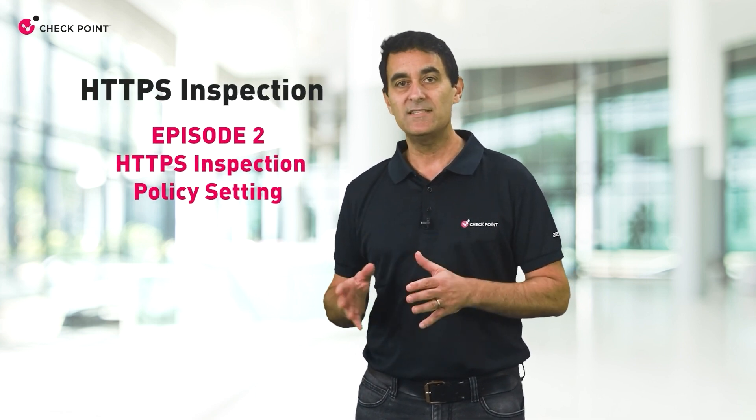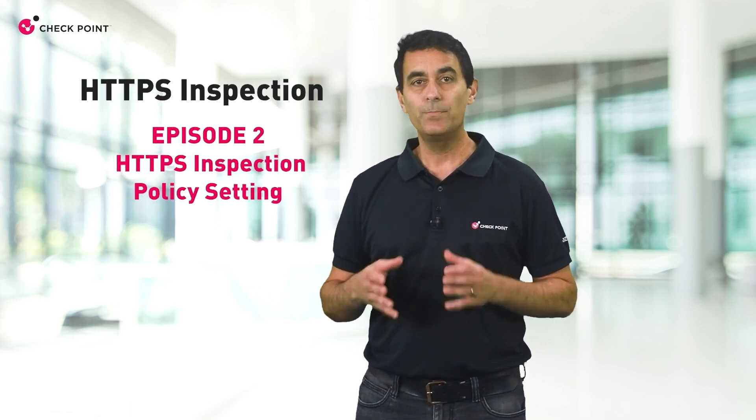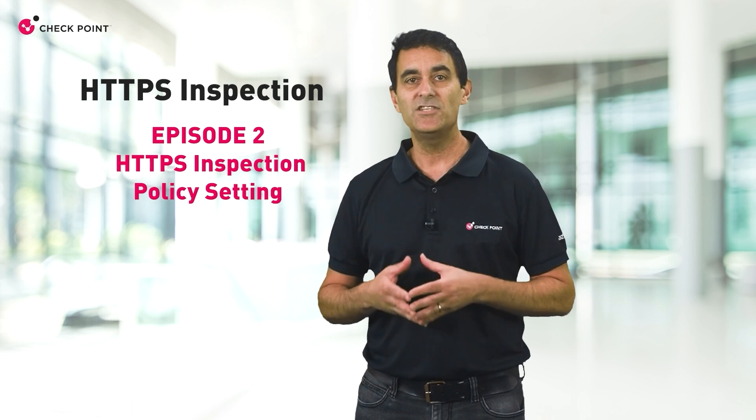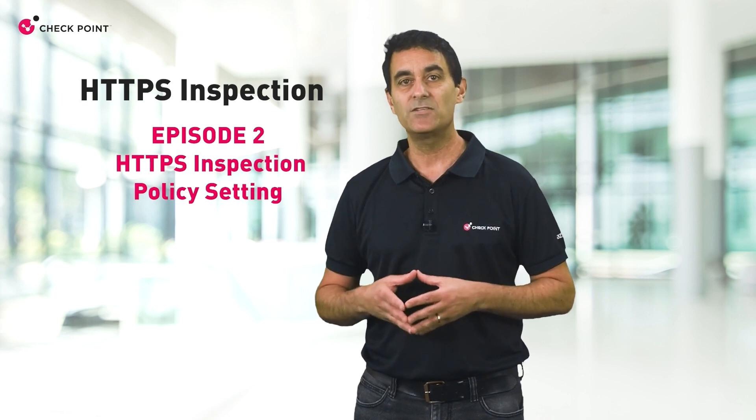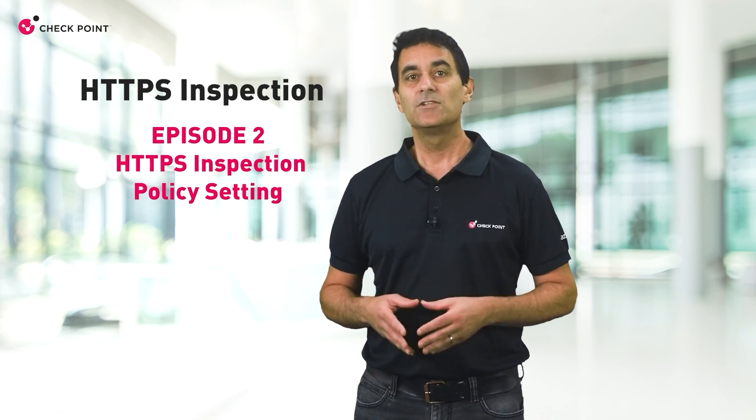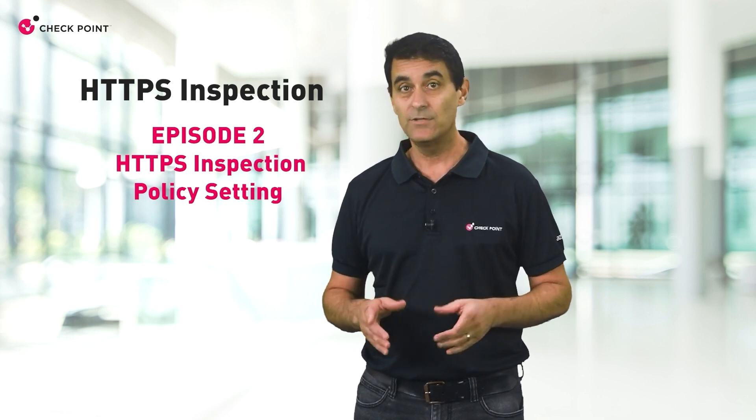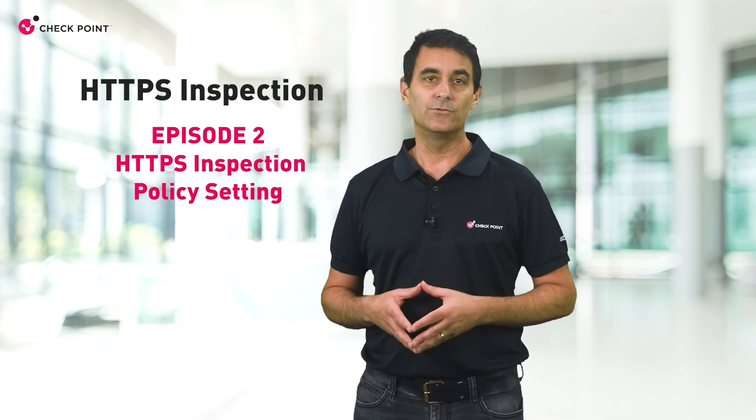Thank you for watching this episode of how to start your HTTPS inspection configuration. In the next episode, we will talk about policy setting while operating the HTTPS inspection feature. So stay tuned and see you soon.